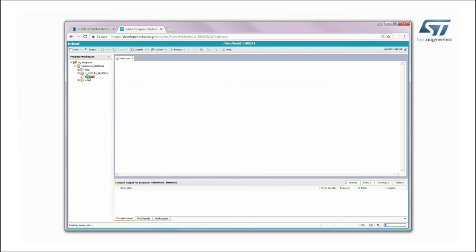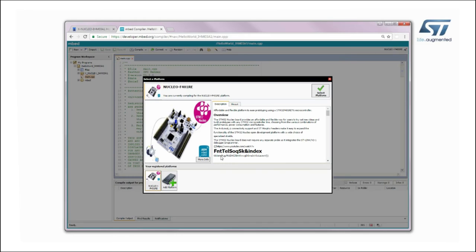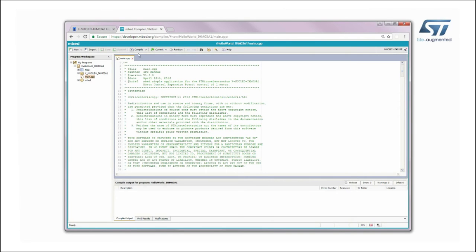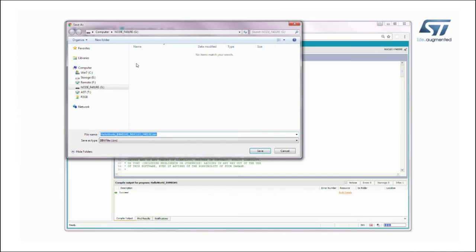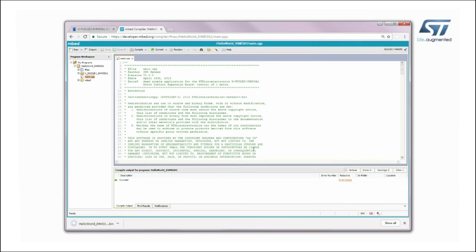Open the main program and choose the desired target platform. Add a new one if needed. At this point, build the application and download it to the Nucleo board.